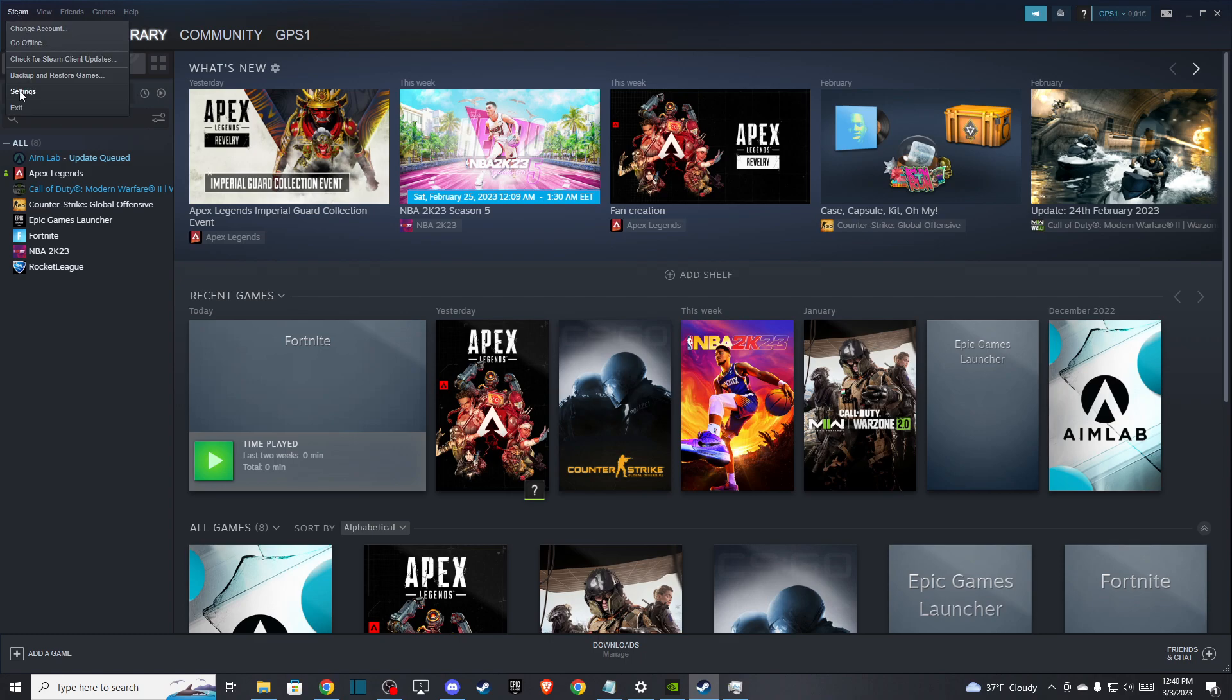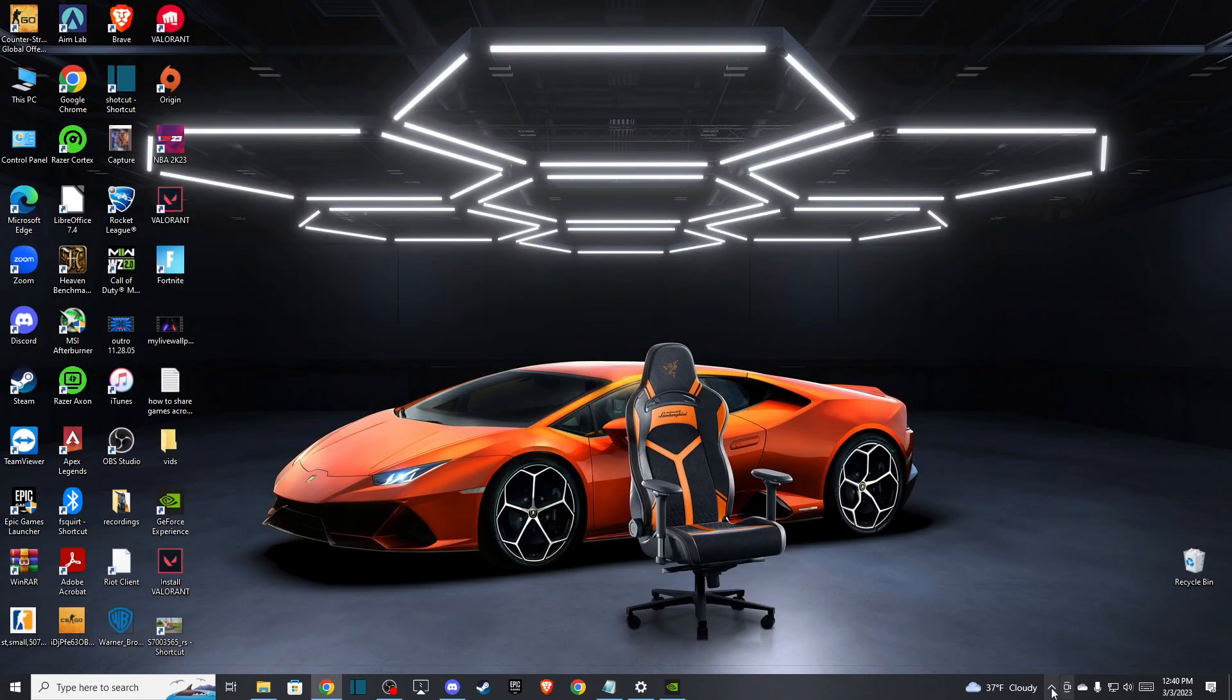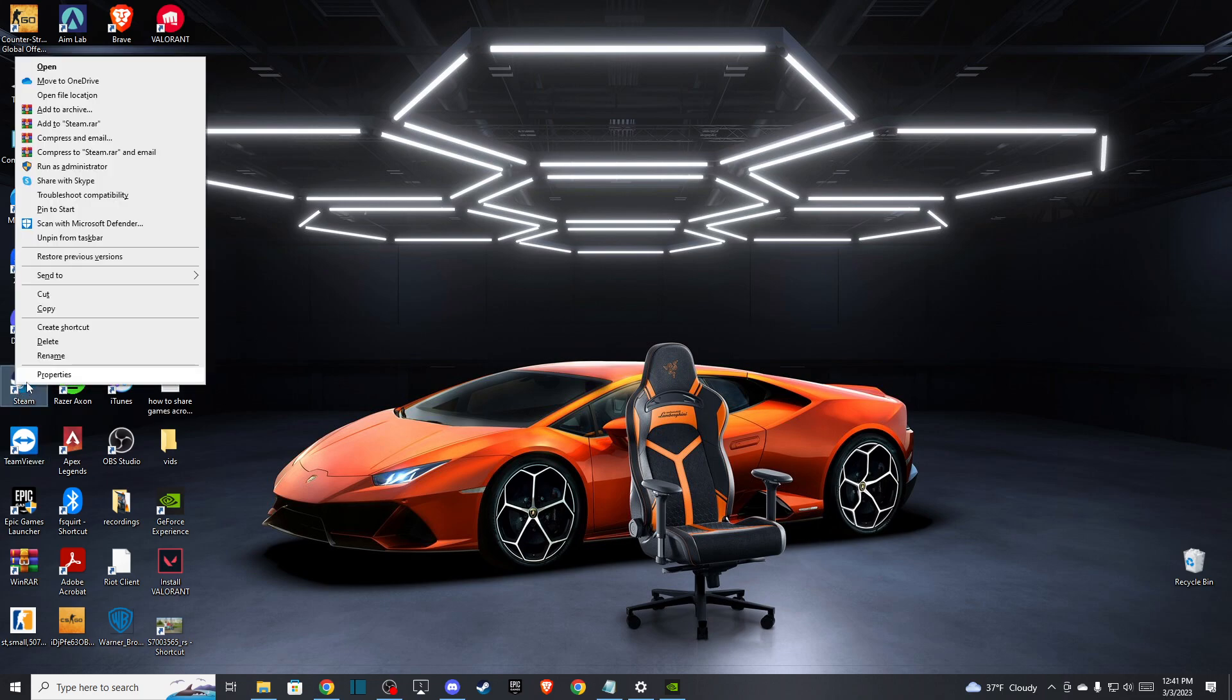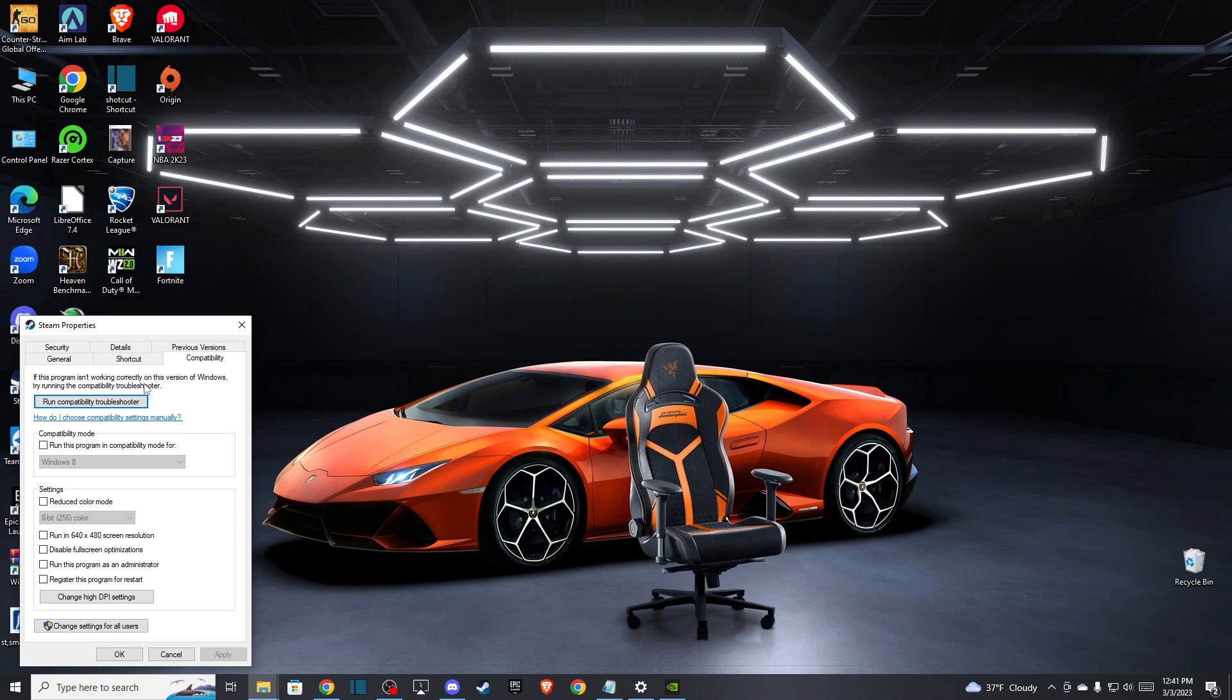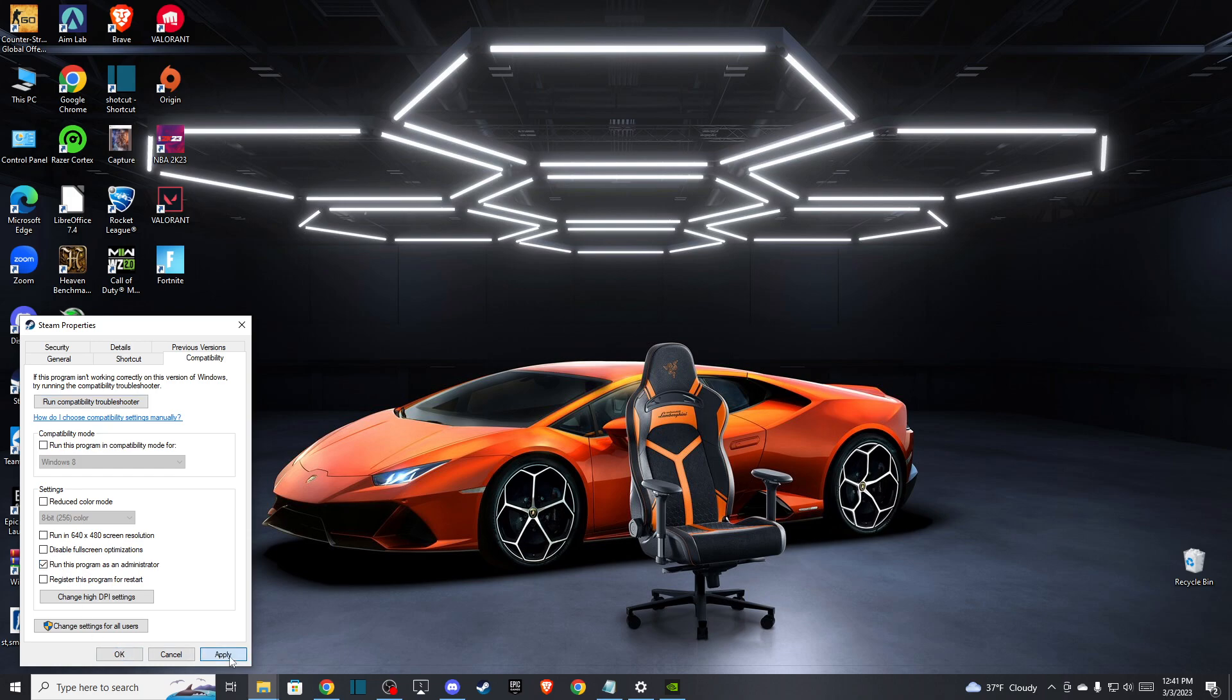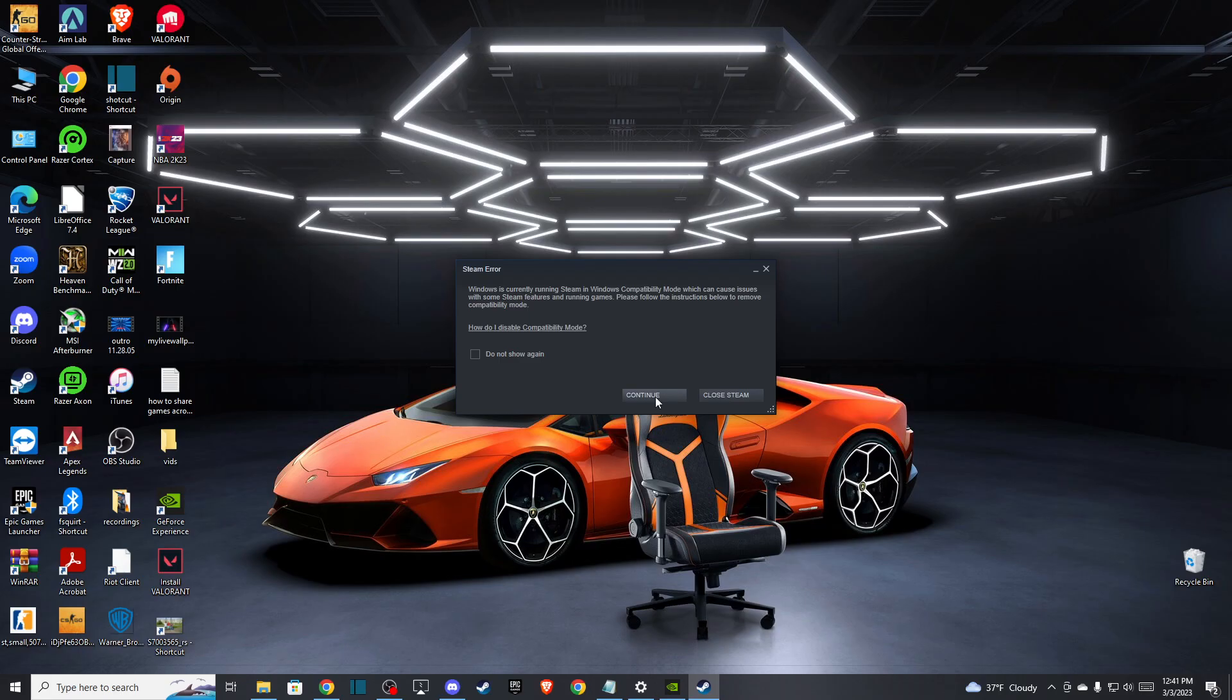Press exit, and make sure there's no Steam logo running. Then locate your Steam shortcut, go to Properties and Compatibility, and make sure Steam runs this program as administrator. Press Apply, click OK, and open Steam again.